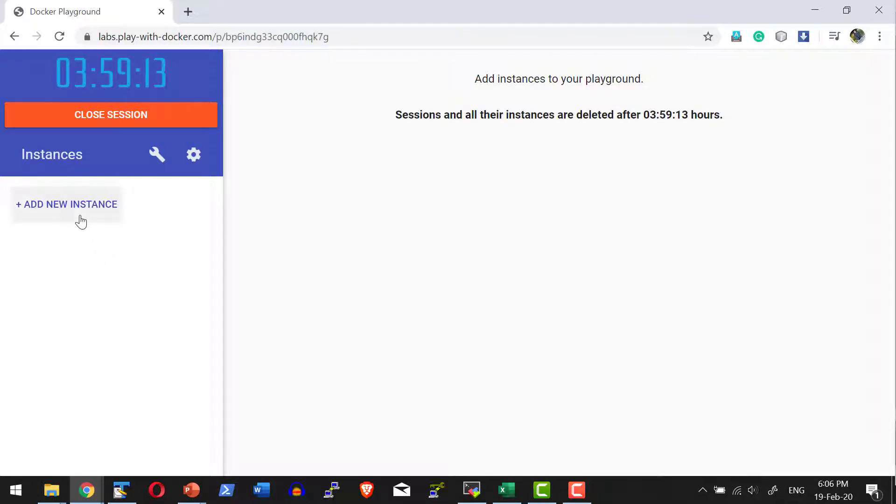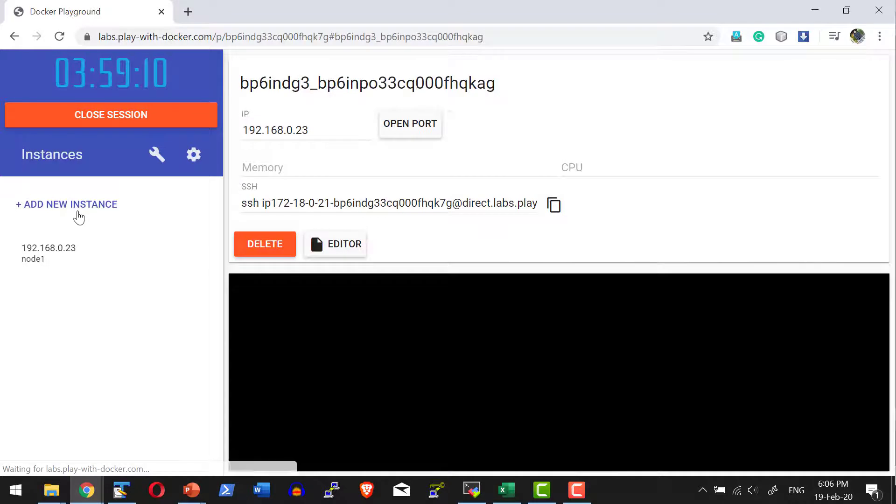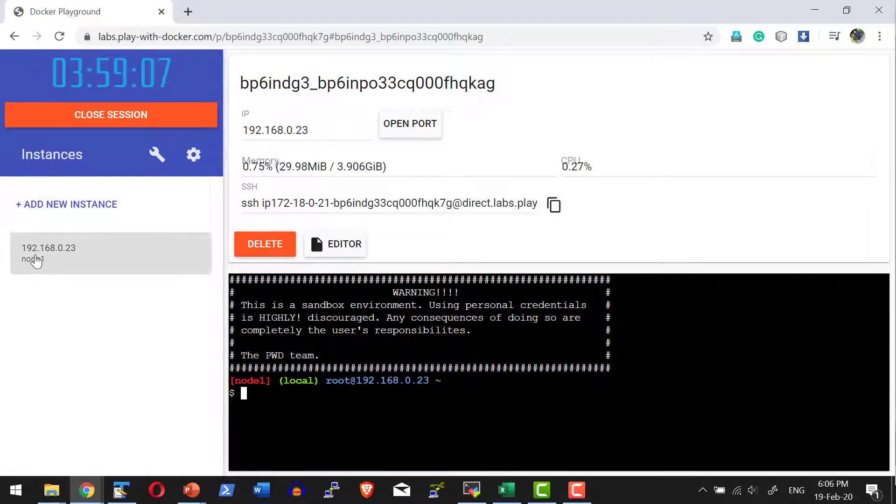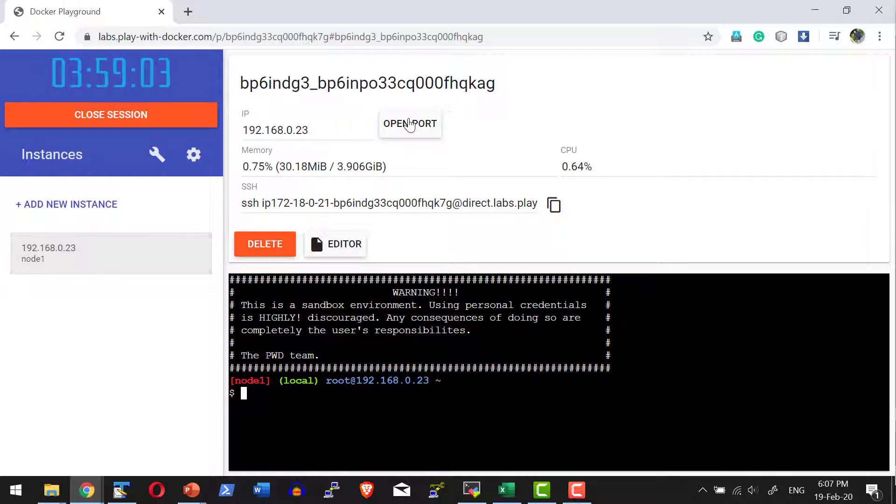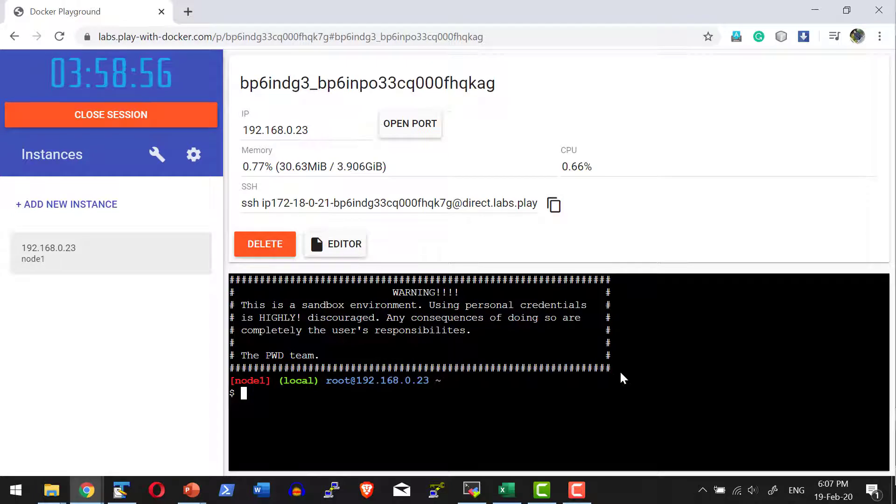Now let me go ahead and add an instance. All I need to do is click add instance and an instance will get created with the name node 1 as the hostname and this IP address. I can execute docker commands directly within this shell.